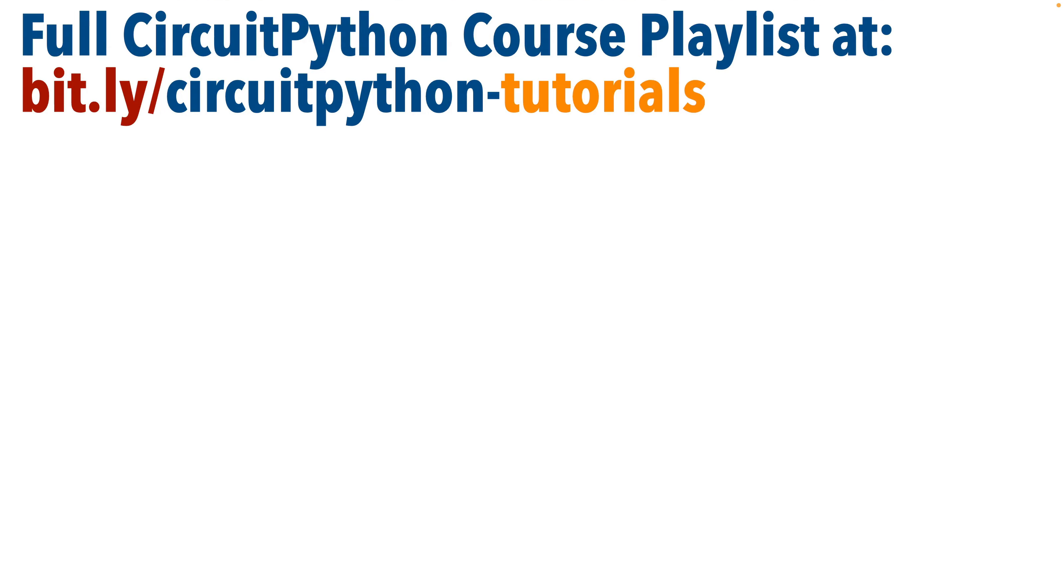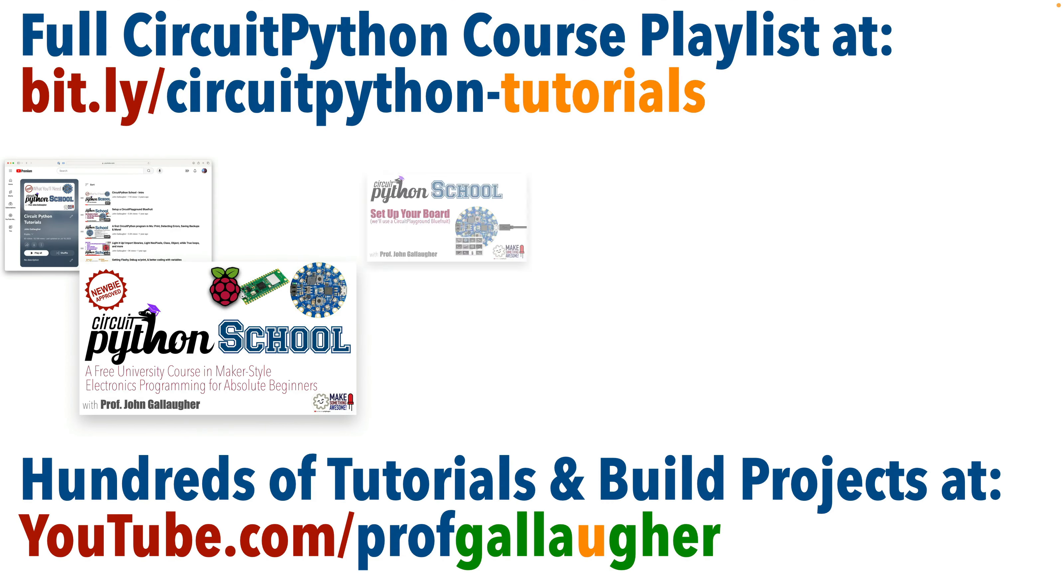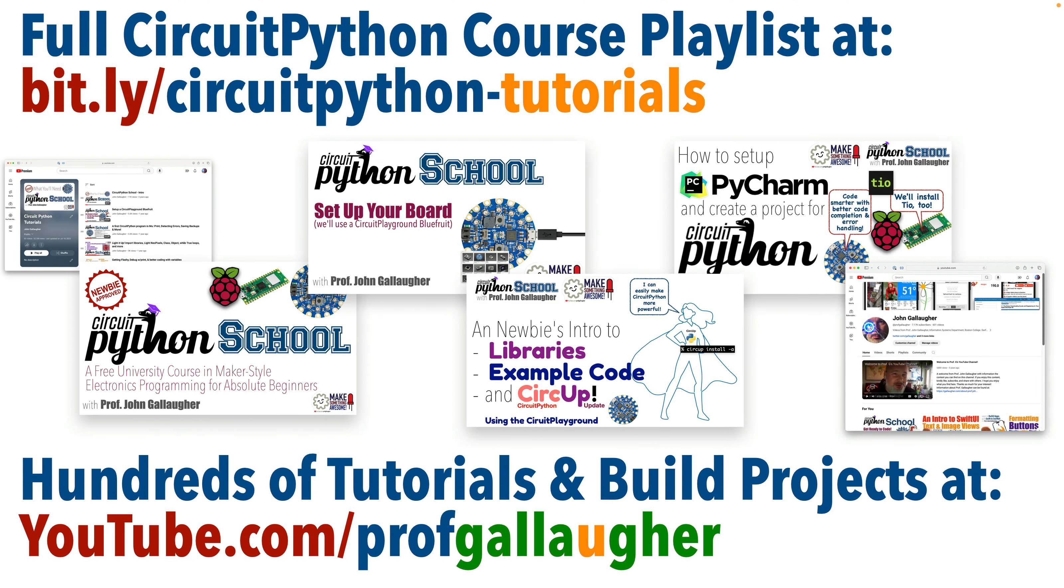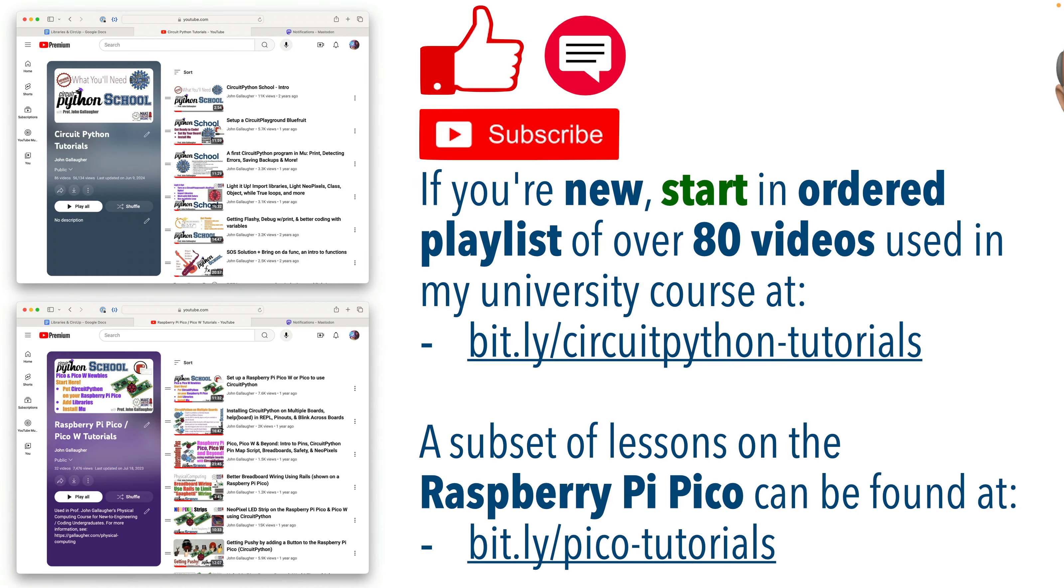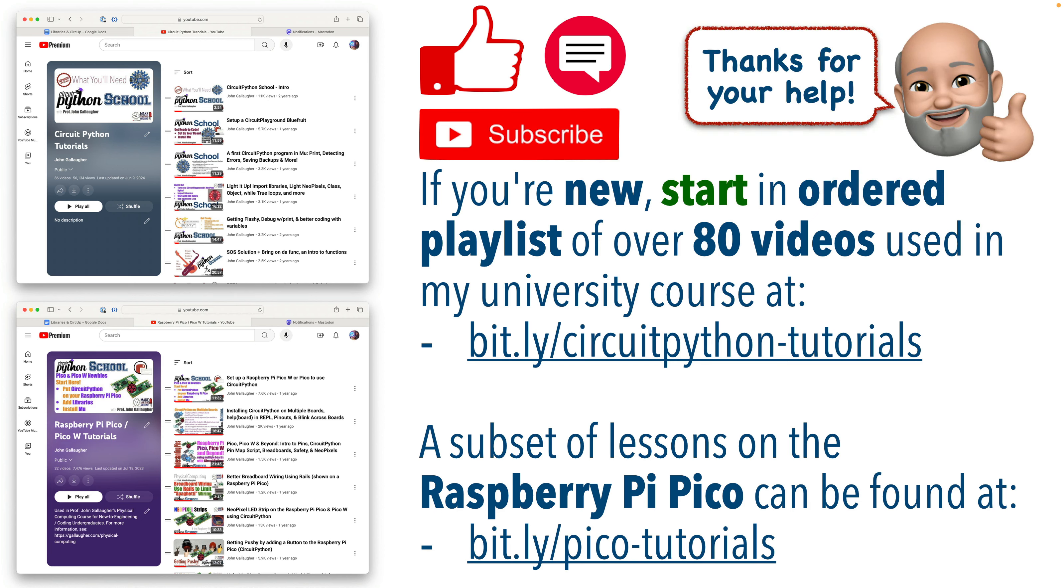So if you're new here, be sure you follow the earlier lessons in the playlist, that you've got a board with CircuitPython installed, and that you've installed PyCharm and TIO to take advantage of the features shown. Let's code!